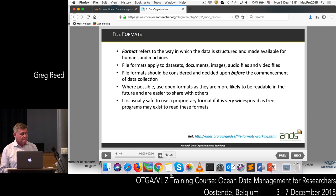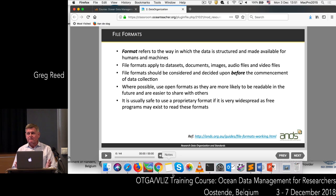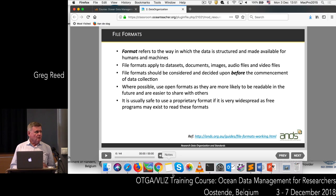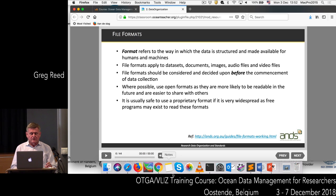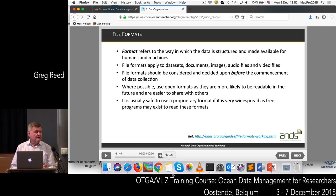Let's have a look at file formats. A file format is just a way that you structure data so machines and people can read it. These formats apply not just to the data itself but to documents, images, audio files, video files, etc. When starting a research project, you should decide before you start what file formats you're going to use and document that. Wherever possible, you should use open formats — they're more likely to be readable into the future and much easier to share. Sometimes you need to use proprietary formats, and that's fine if it's a well-known format, but the best option is to use an open format which doesn't require proprietary software.